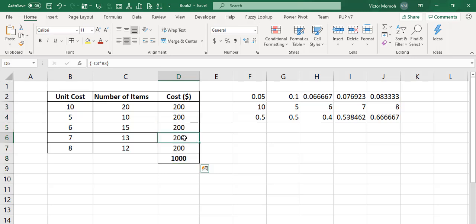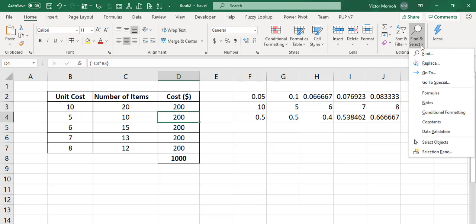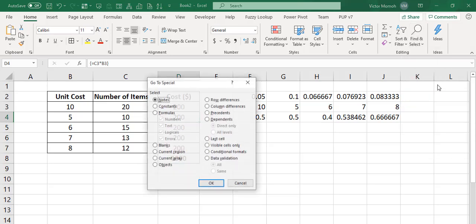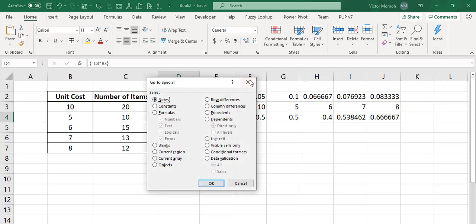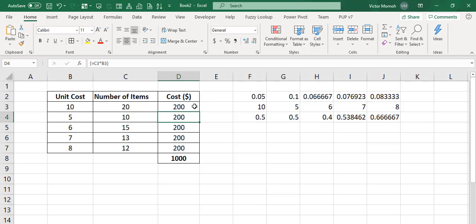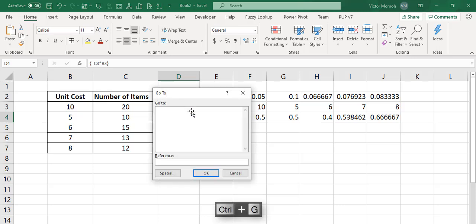So what you do is very simple. You just select one of the cells. Then you do a Go To Special. You could either come here on the home tab to Find and Select and do Go To Special. That's one way. You could also press Ctrl-G.